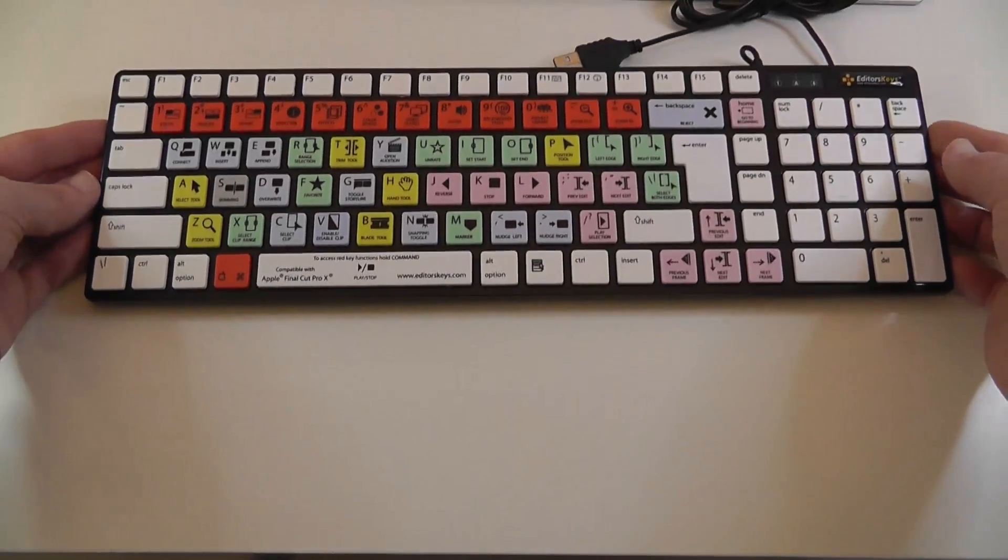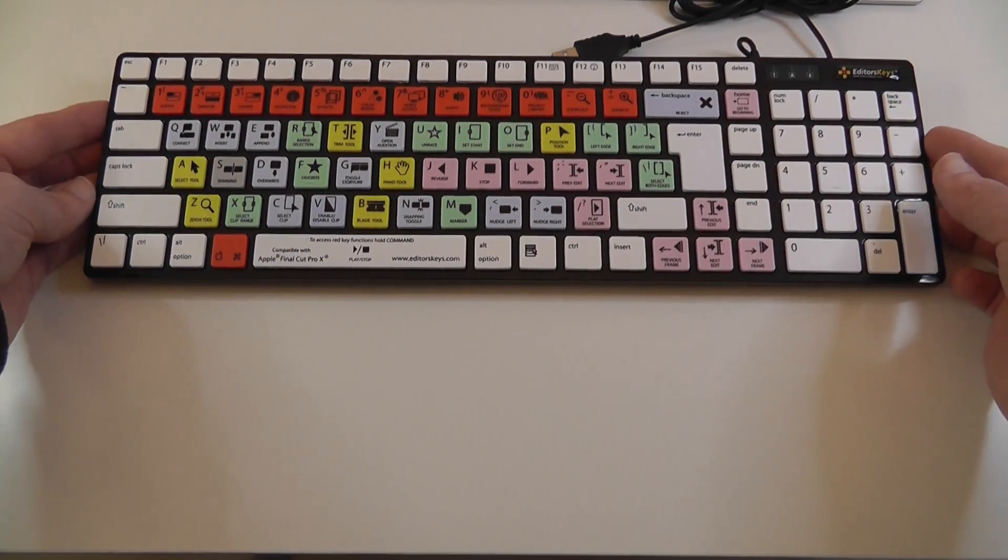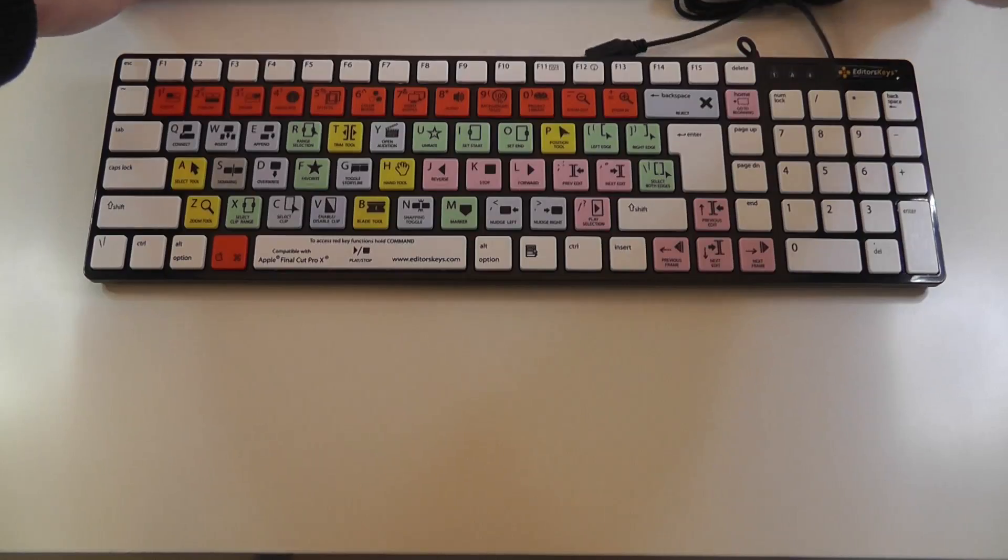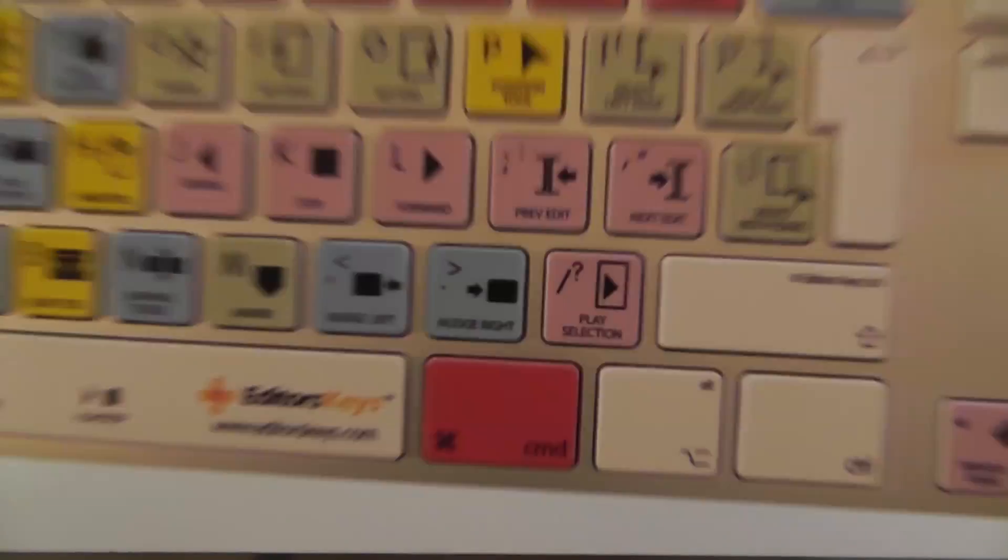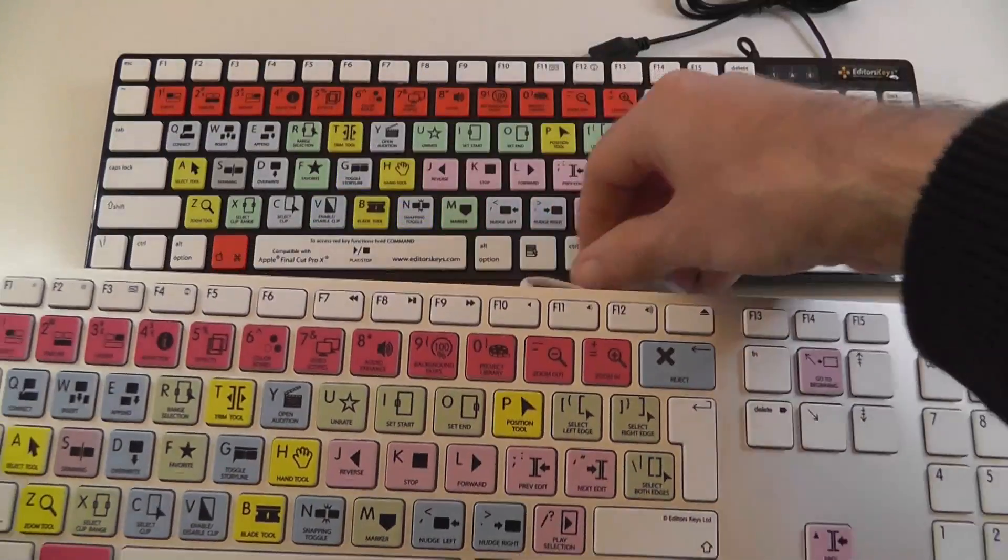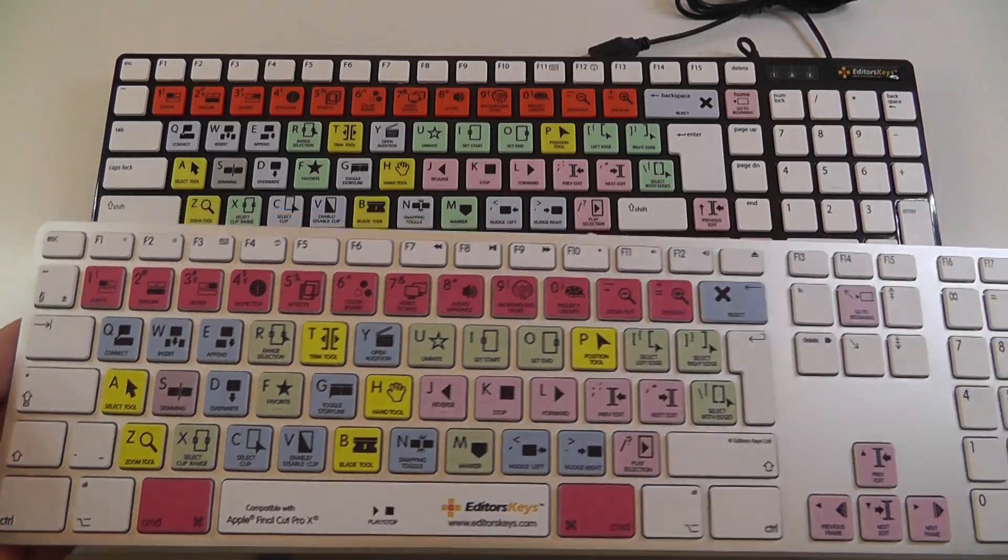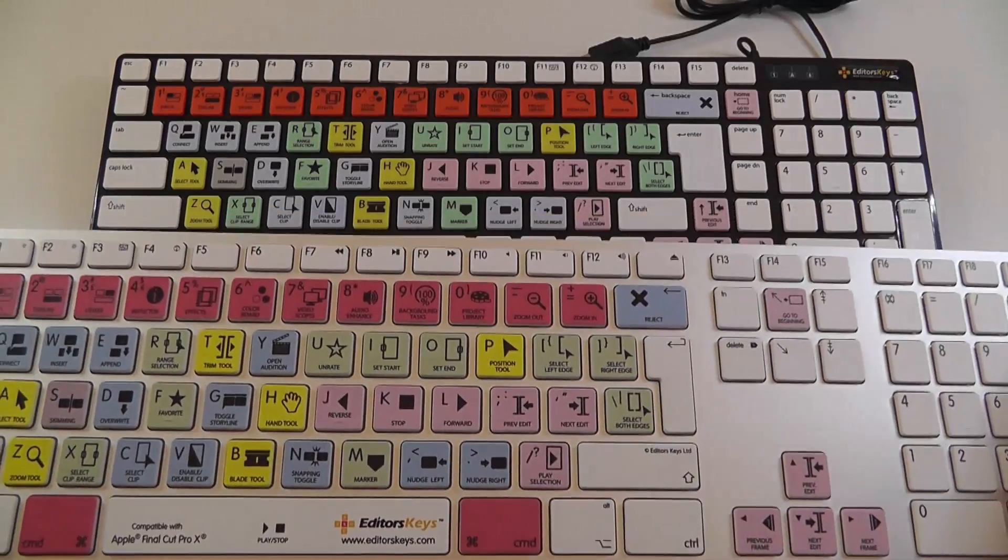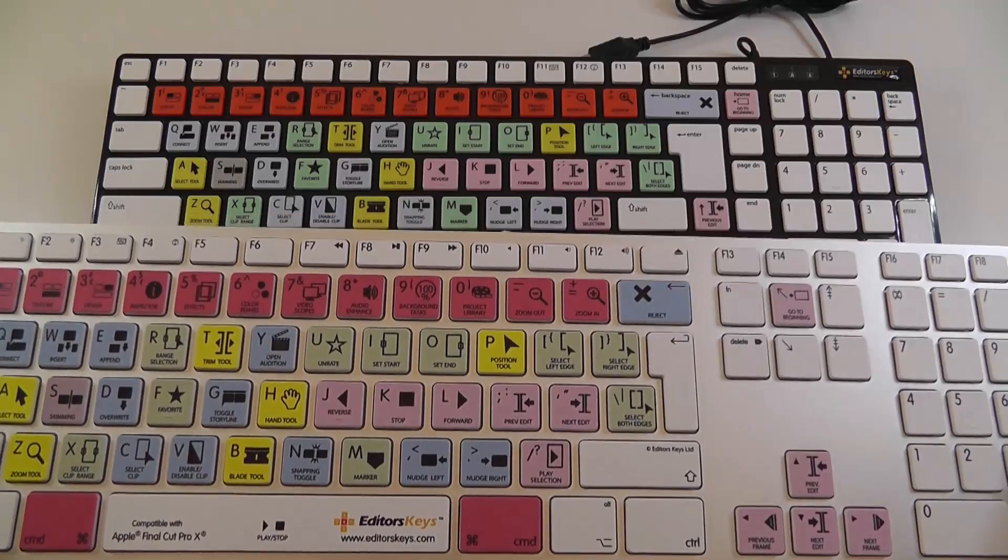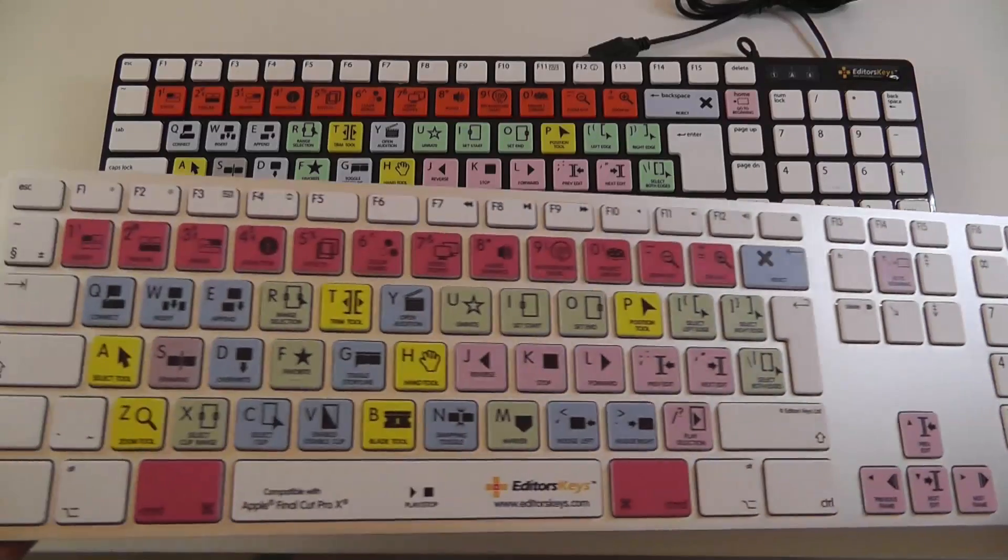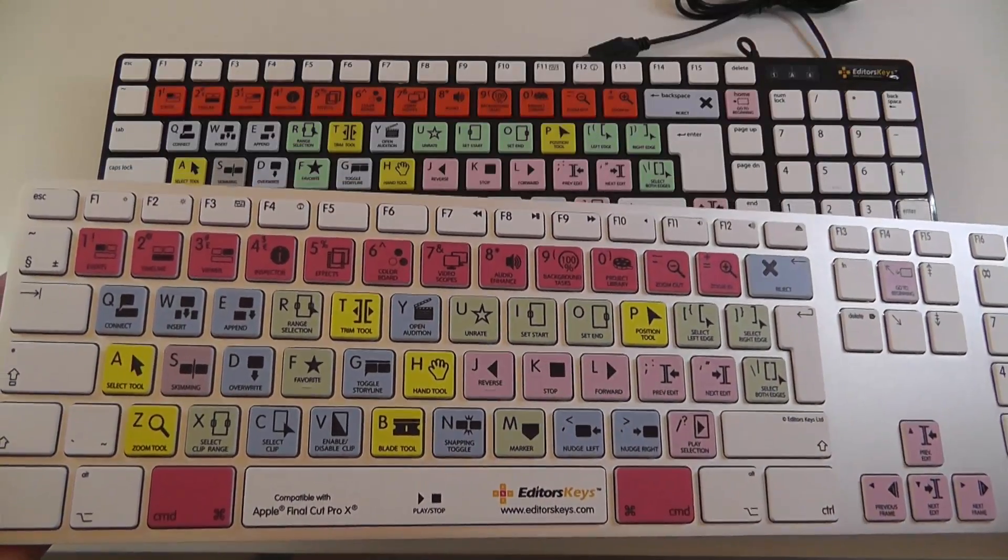So let's move on and show you the second keyboard that EditorsKeys do. Again this is a Final Cut Pro 10 keyboard. But this is a standard Apple keyboard that's been modified. So this is their premium range. This is going to cost you £89.99 or if you're in the US $144.